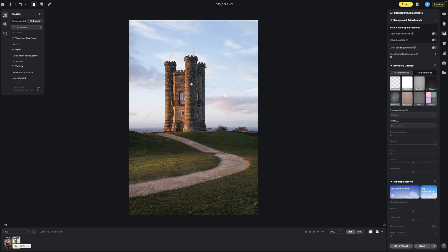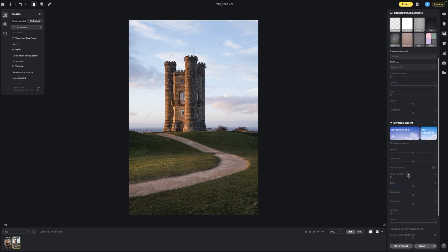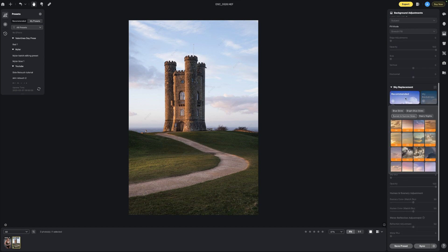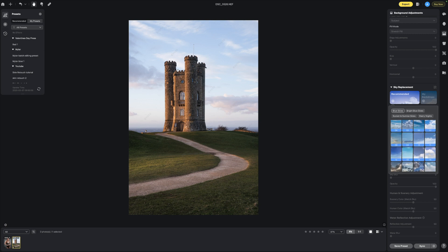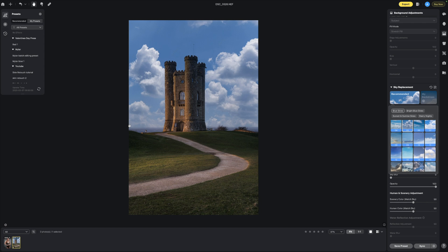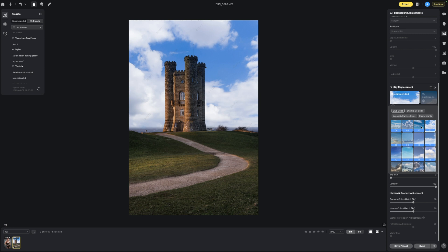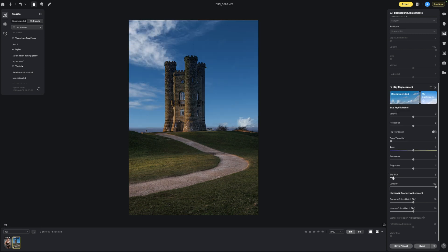We've got a shot of Broadway Tower in the Cotswolds, close to where we're based. If we scroll down to sky replacement and go to Recommended, it comes up with all these different options. If we want more clouds it can quickly change them, and it's cleverly picked out where our subject is and applied the clouds behind. You can also put sky blur on to make it a little softer, and adjust the white balance and ambience to make it more saturated or brighter.